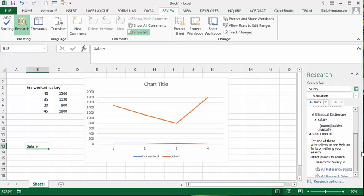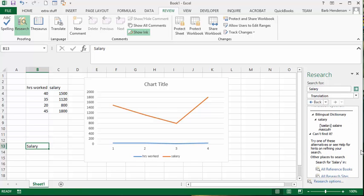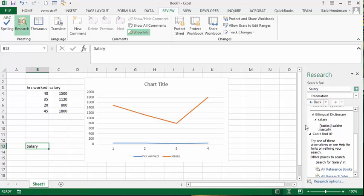And then if you scroll down here, you can see that salary in the masculine form is salaire. So there you have the options that you can use to make your chart multilingual.